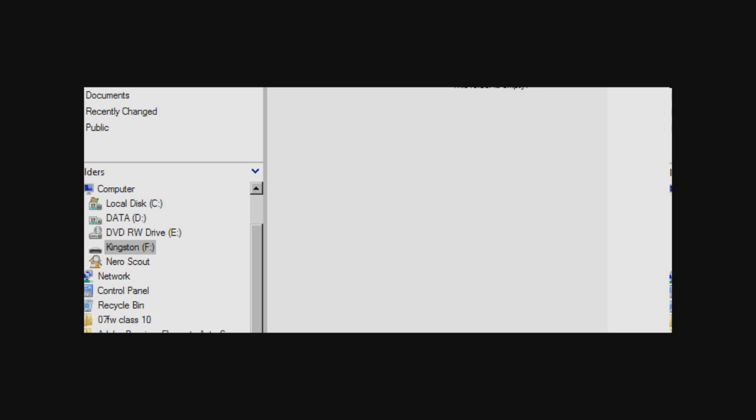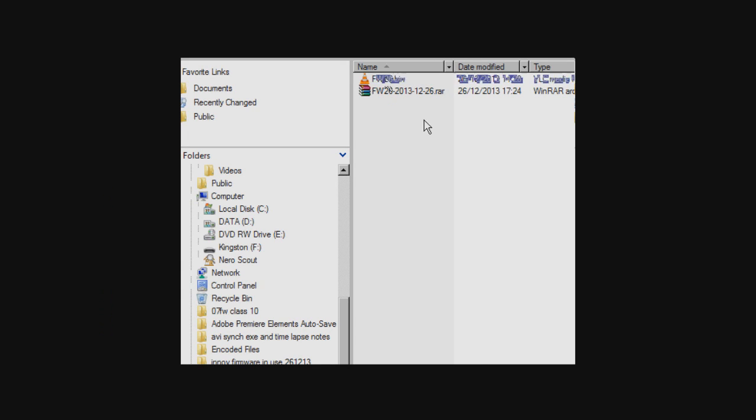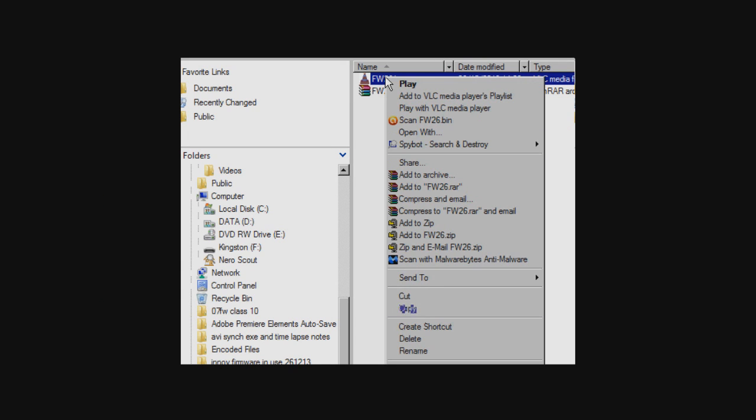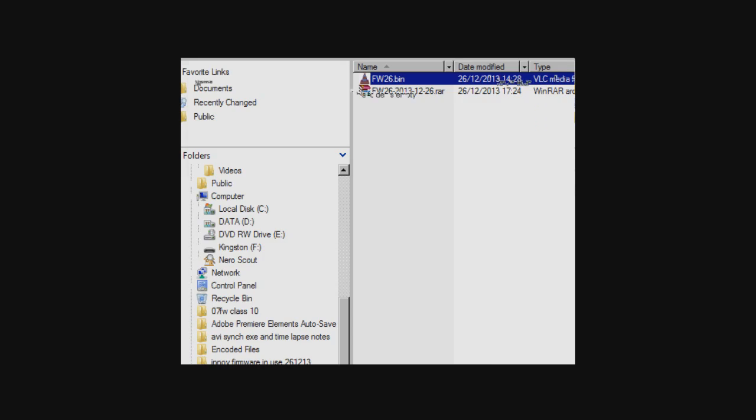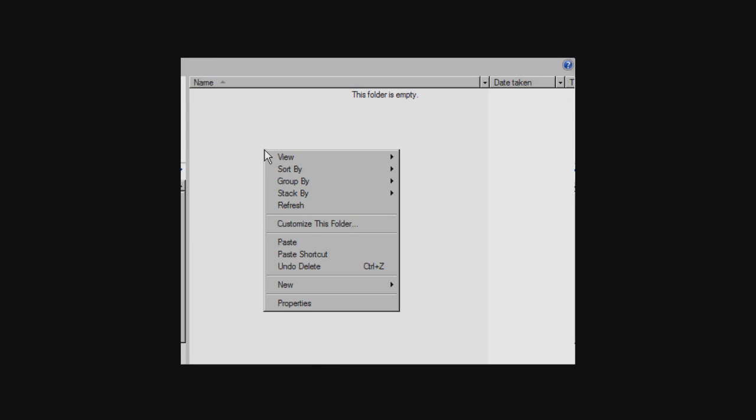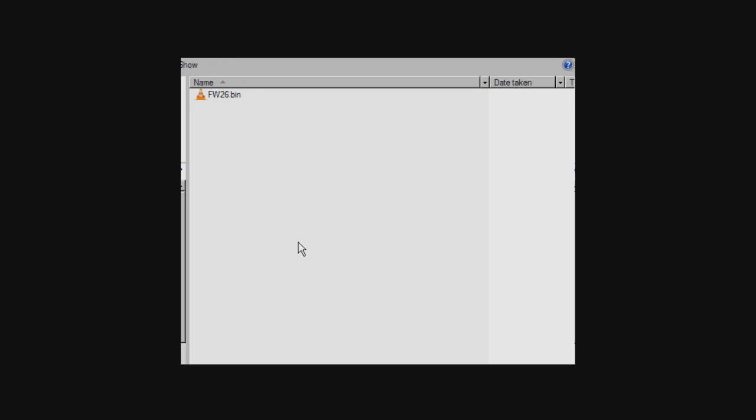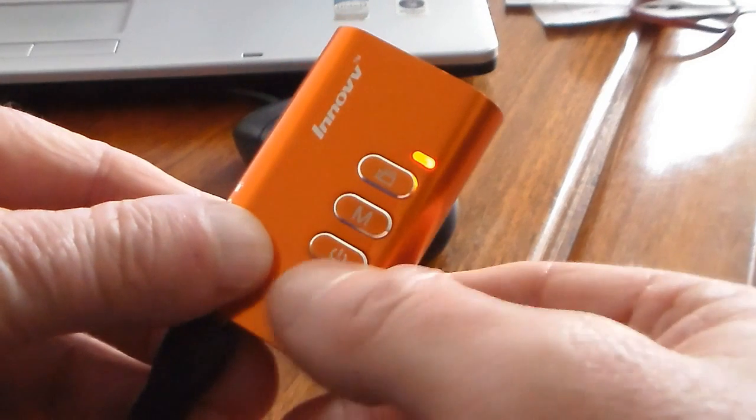Right, now go to your unzipped bin file, right click and copy, and then go to the drive that you've just opened and paste the bin file onto that card, which is shown as a drive.